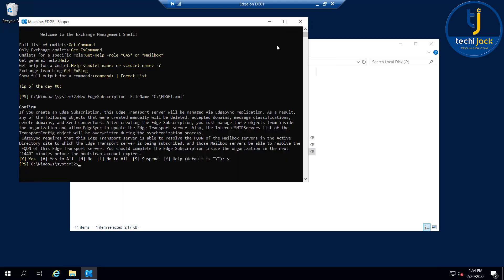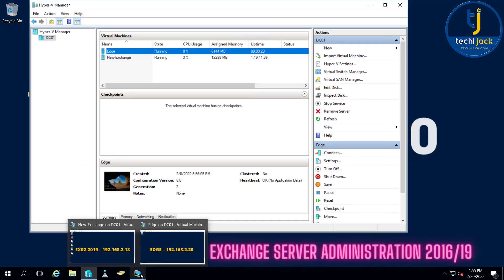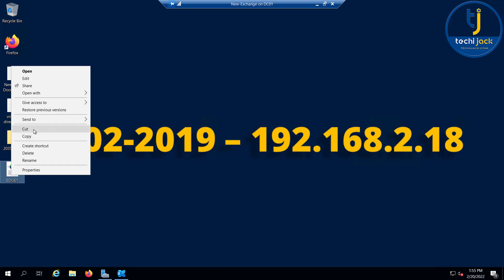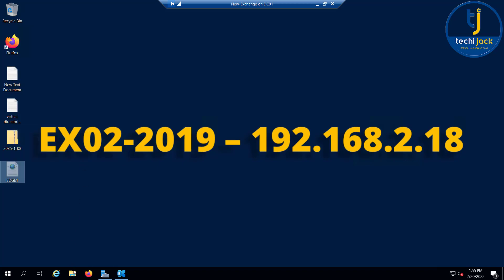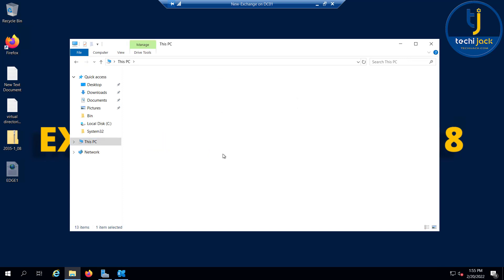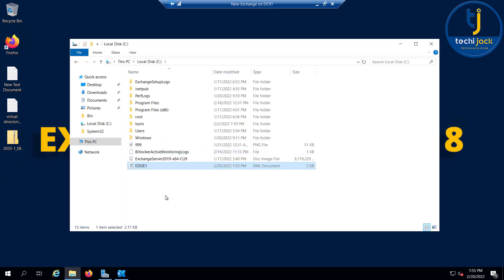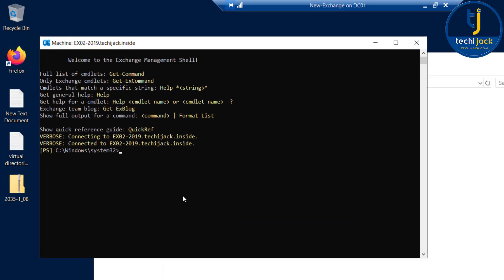Let me close this and go to the Exchange server now. I will move this file to the C drive of my Exchange server. Let me go to the C drive and paste it here. Now we have our h1.xml file on the Exchange server.